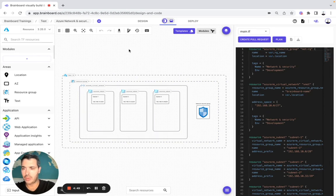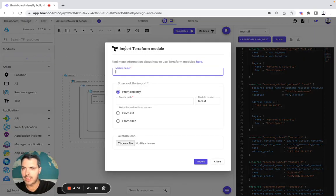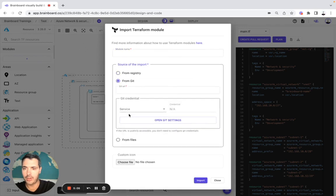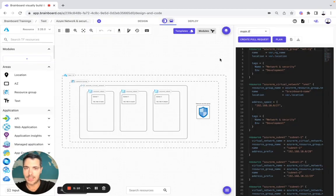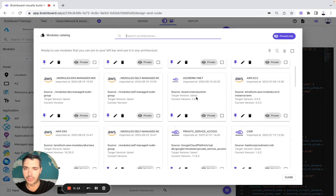So I showed you how to create your template. Now let's say you want to use modules. You simply need to import the module — click on Import Module — and here you specify the module name from the registry, from Git, or from files. Once it's imported, you are able to build your own module catalog.